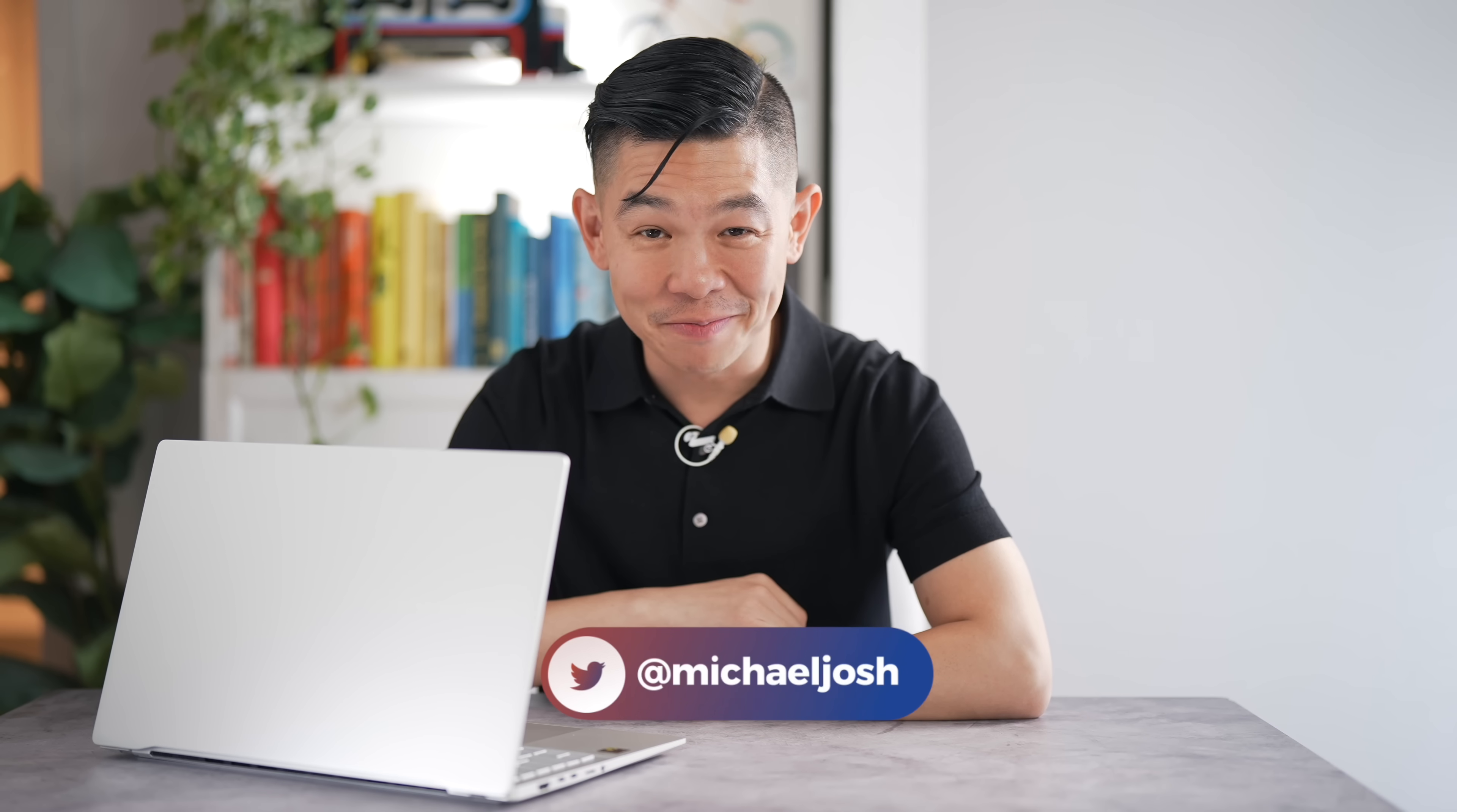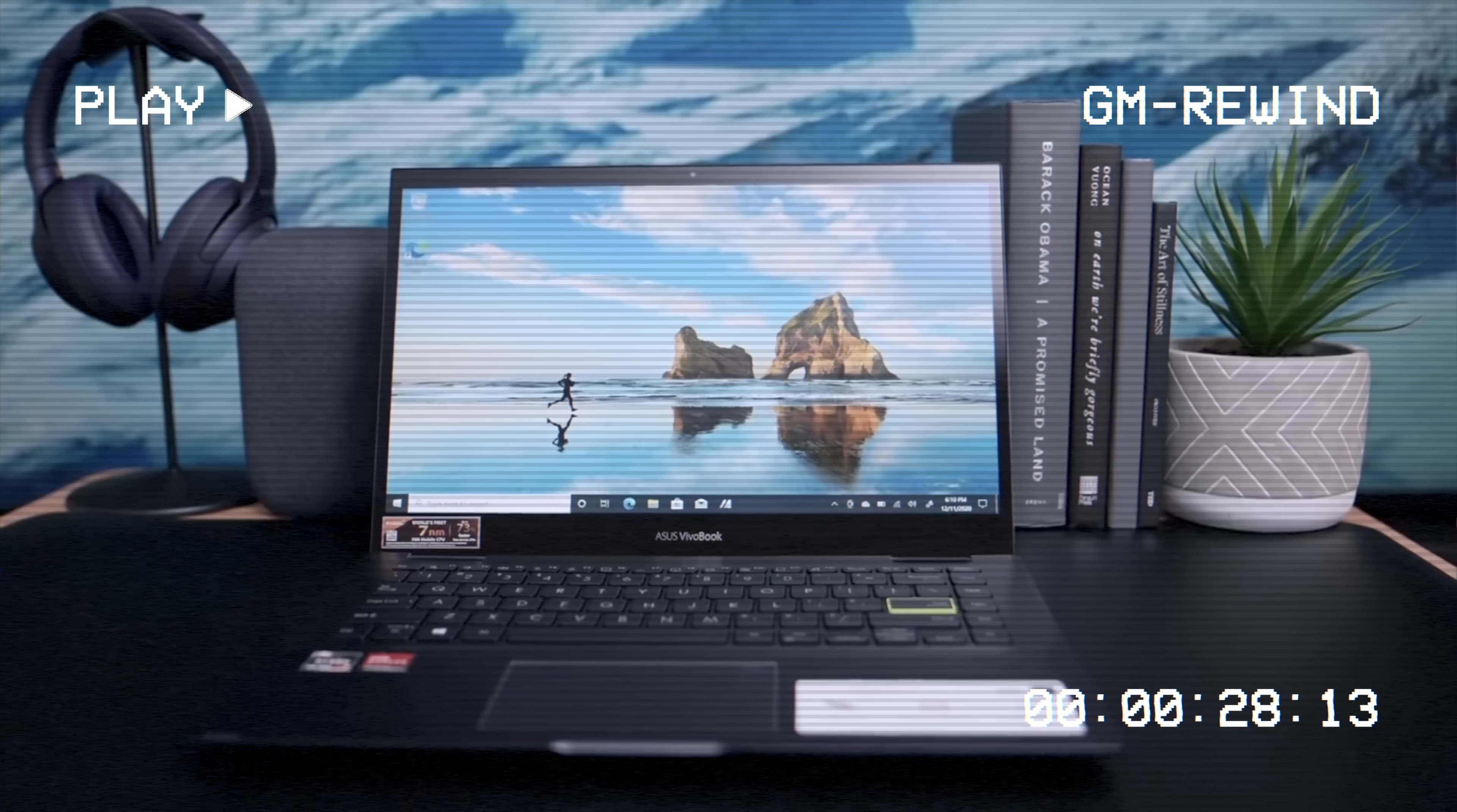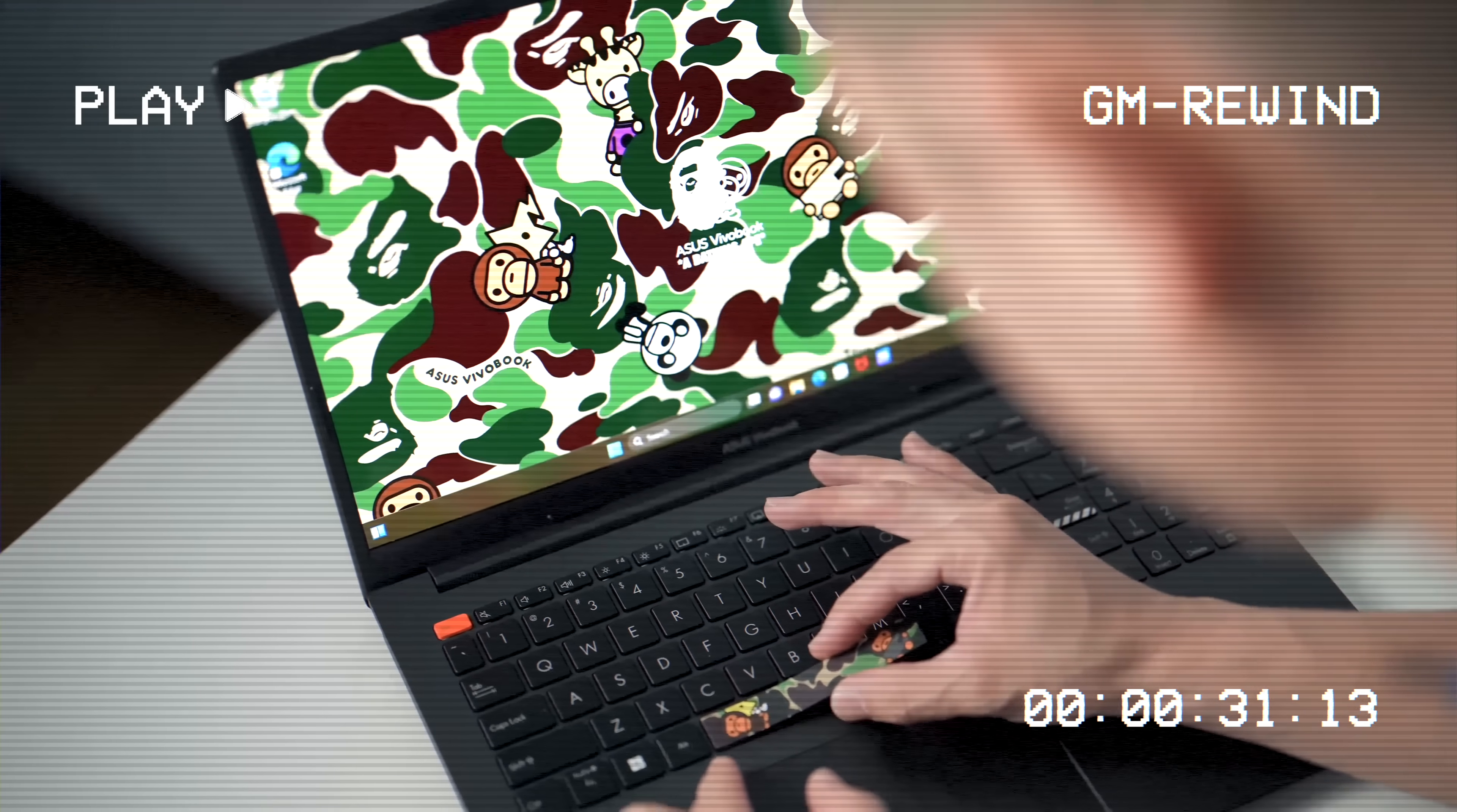But why is this laptop such a big deal? Hi, I'm Michael Josh, your gadget matchmaker, and over the last decade, I've made it my job to show people around the world that tech can be easy, fun, and exciting.